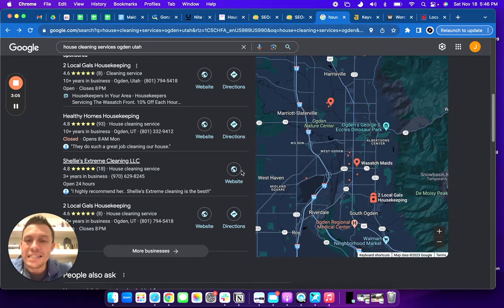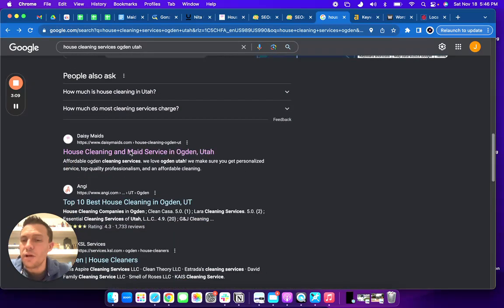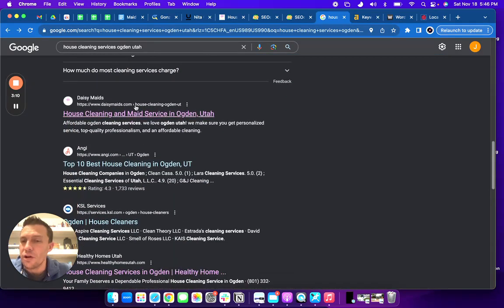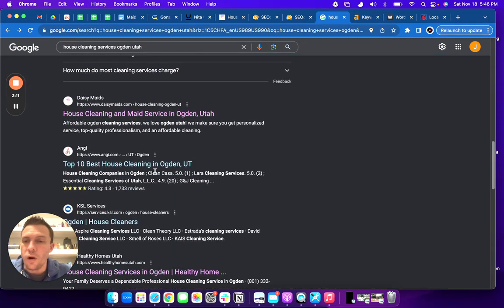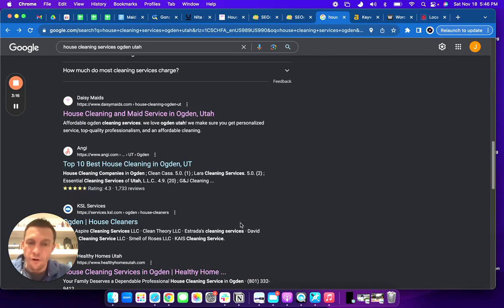The next thing that I would talk to you about is down here in this area. So this is the organic search, and this is where you want to be. This is where the money is made right here.